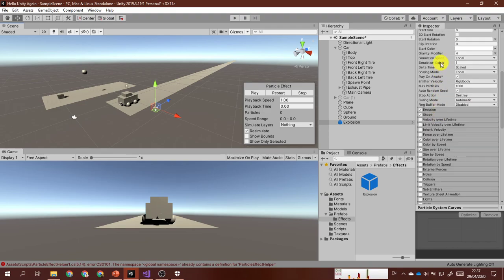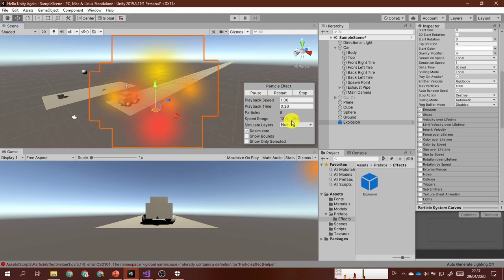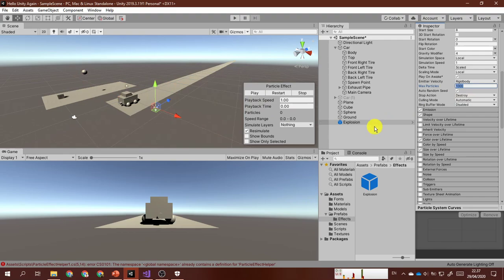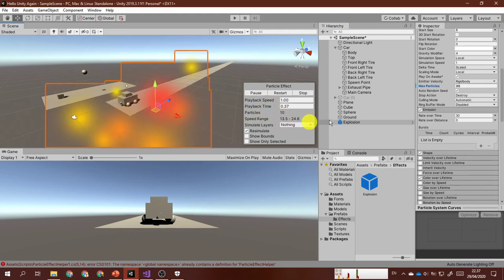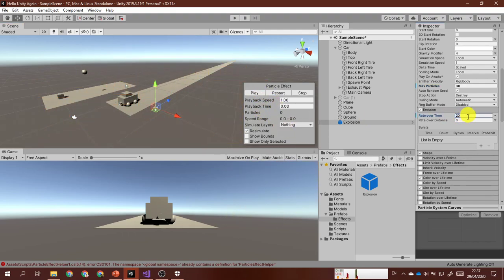For max particles, you can leave it at 1000, but after experimenting I found my particle count is less than 20, so you can reduce it to 30 or even 20. Stop action is set to destroy, emission is 30, but the maximum number of particles is only 20. I'll reduce it to 20 — actually it creates fewer particles now, so I'll leave it at 30.